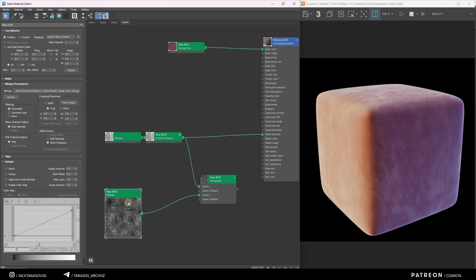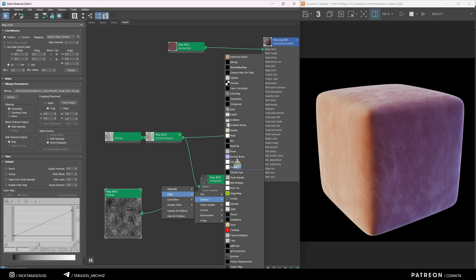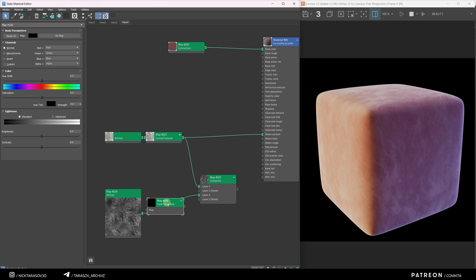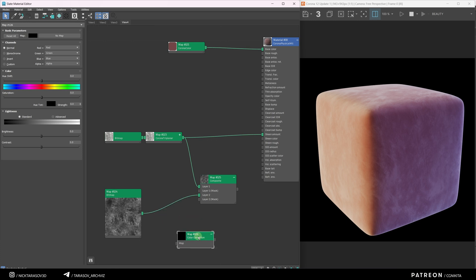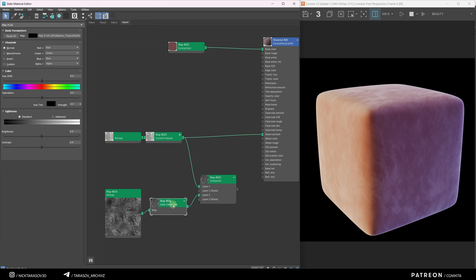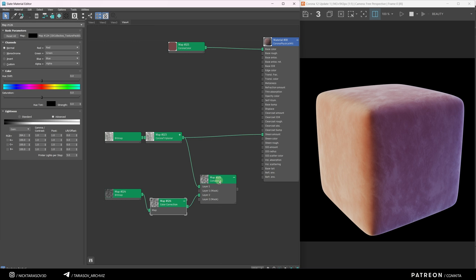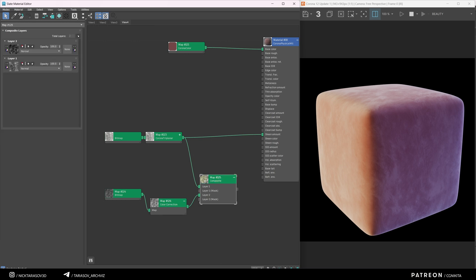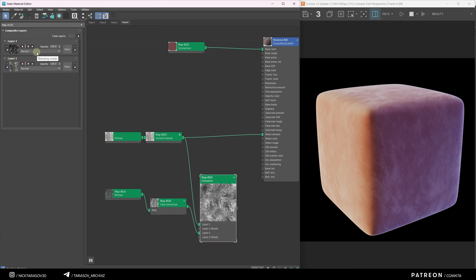I'll enhance the contrast of the new texture using a Color Correction node. Right-click Maps General Color Correction. To quickly add the node to the chain, drag it with the left mouse button, hold Ctrl, and place it in the chain. Once the chain changes color, release the button. Switch to Advanced mode in the Color Correction node and increase the contrast. Go back to the Composite node, enlarge the preview window, and find the most suitable blending mode.